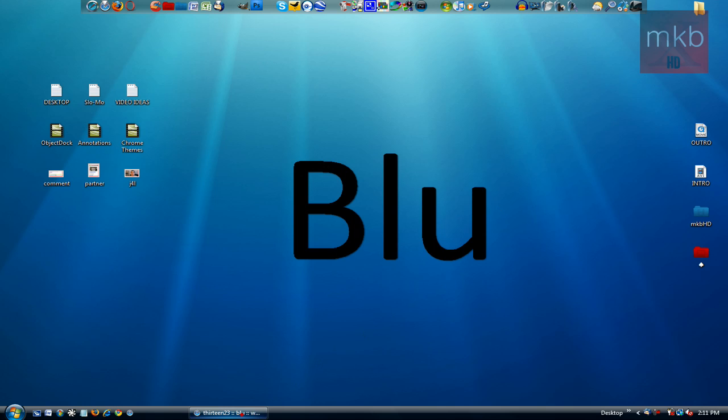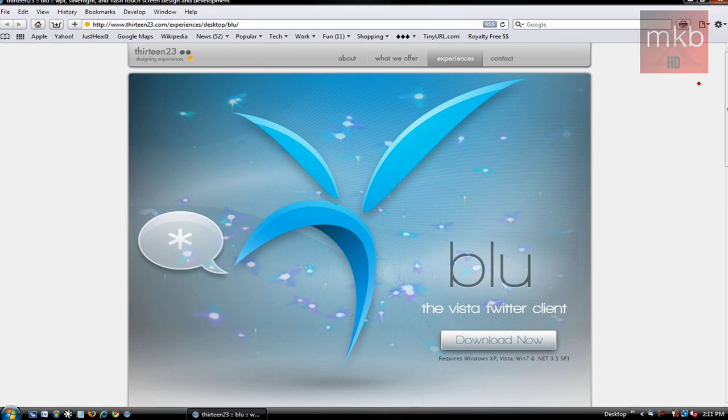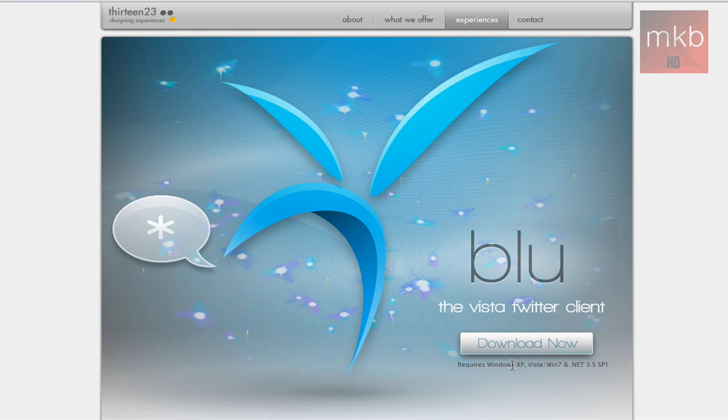Their YouTube channel link will be in the description. They actually showed me Blue, which is a sort of rival to TweetDeck which I've shut down for this tutorial. This is available at 1323.com and they actually do a lot of things there at that website, so I'll go ahead and throw that link in the description as well where you can check out Blue. Now the description does say the Vista Twitter client, however this will work with Windows XP, Windows Vista, and Windows 7.